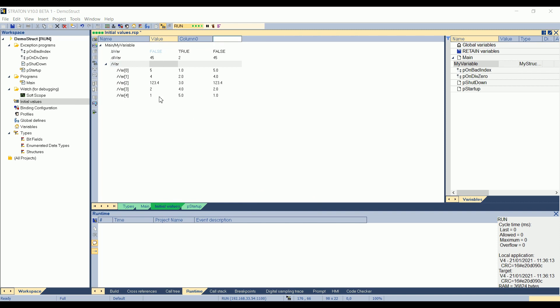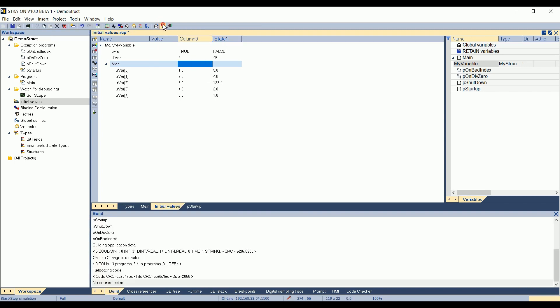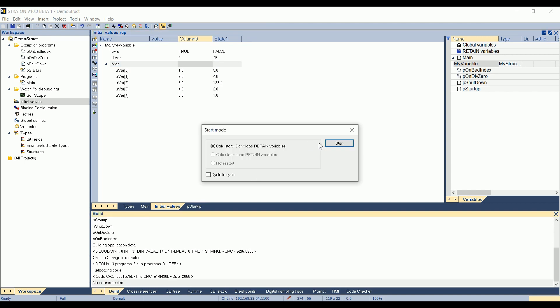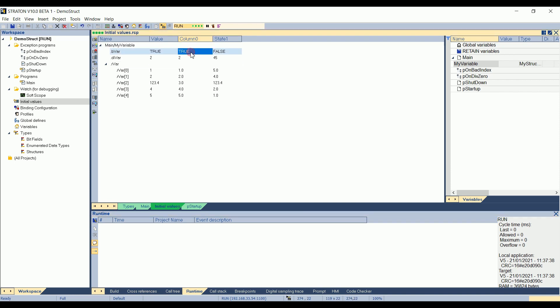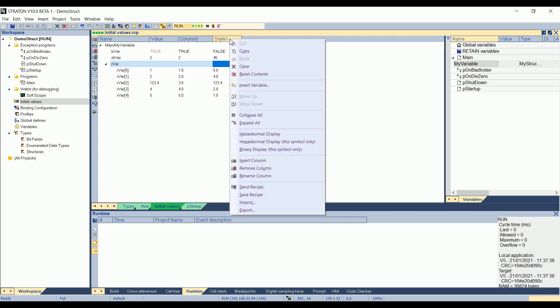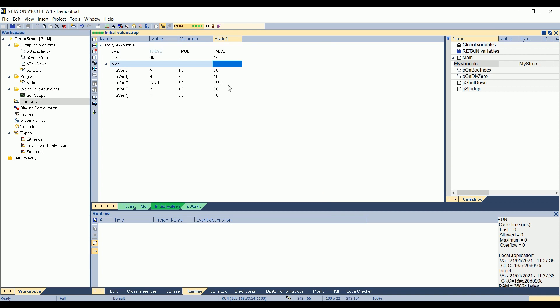So it means that if I reinitialize the program, here I start the project again. Okay, it recompiles. It starts... Do you want to start? Okay. It applies colon zero by default because it's called in the P startup. I can assign this state 1. I right click here on state 1, send recipe, and it goes back with the values I had before stopping the application.